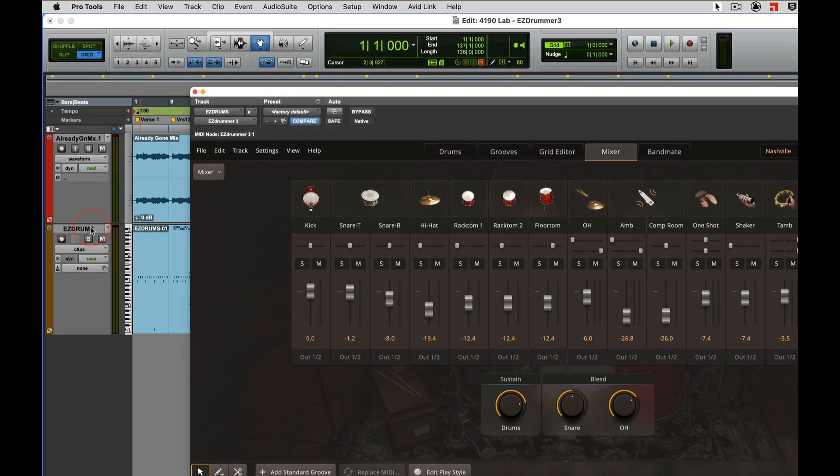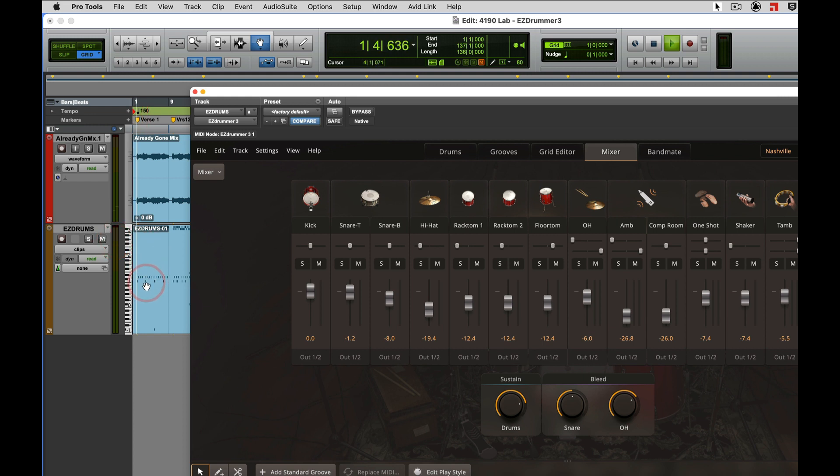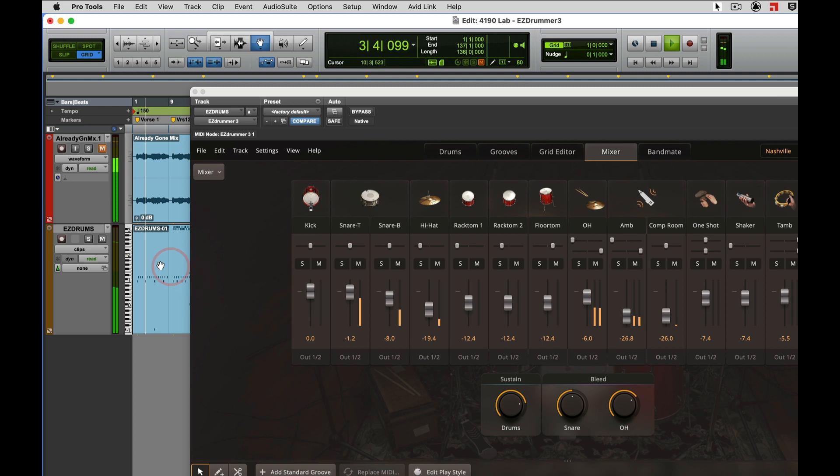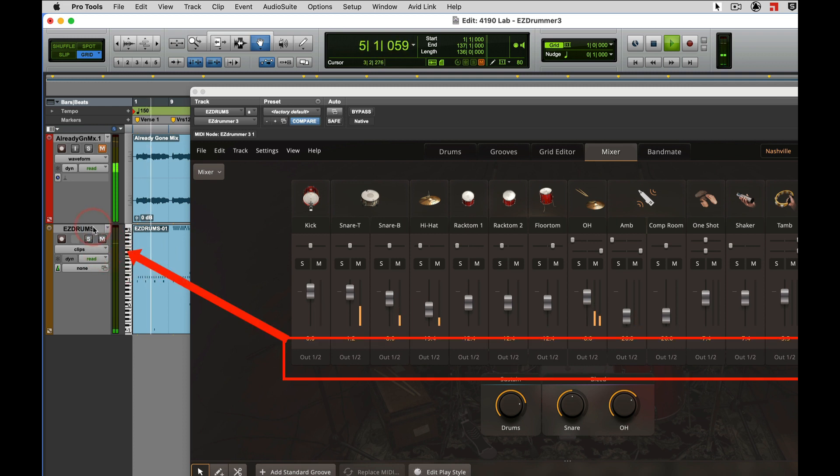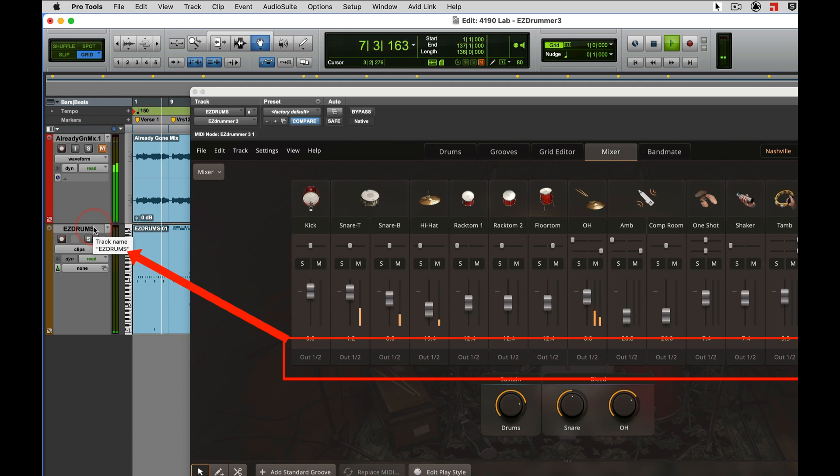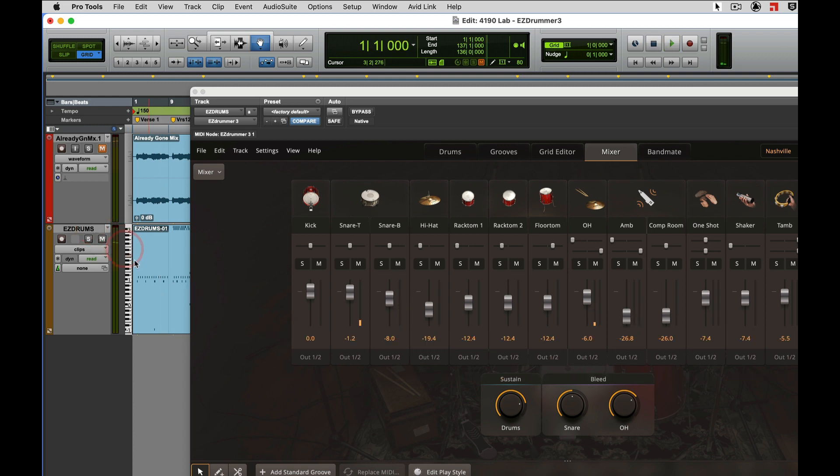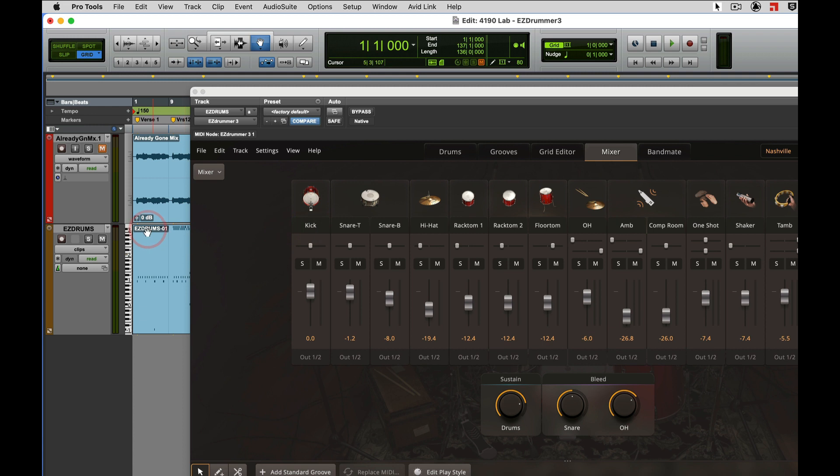So when I play, outputs one and two are the audio feed into my instrument track in Pro Tools. I can't undo one and two as one of the outputs of this track. So what we're going to do is keep outputs one and two, the kick drum, going to this track right here.